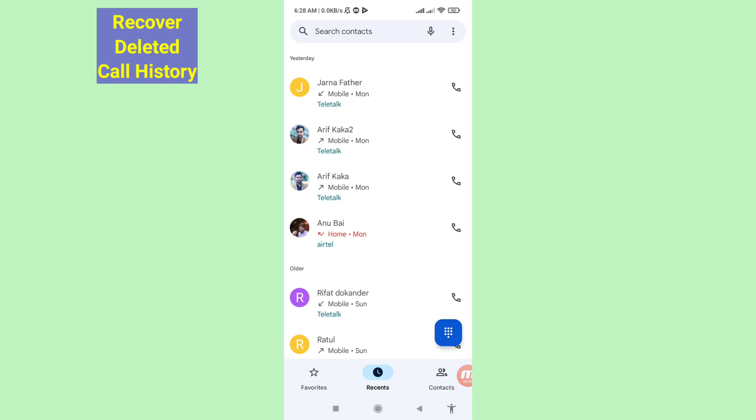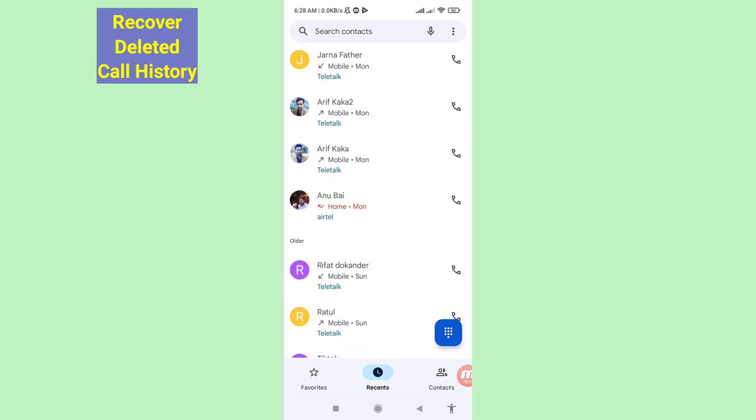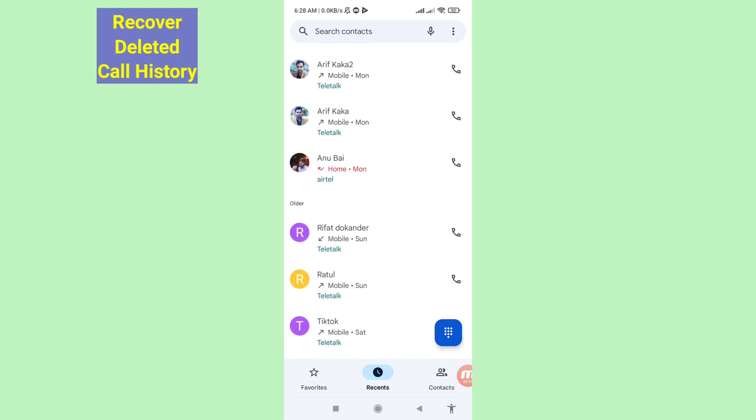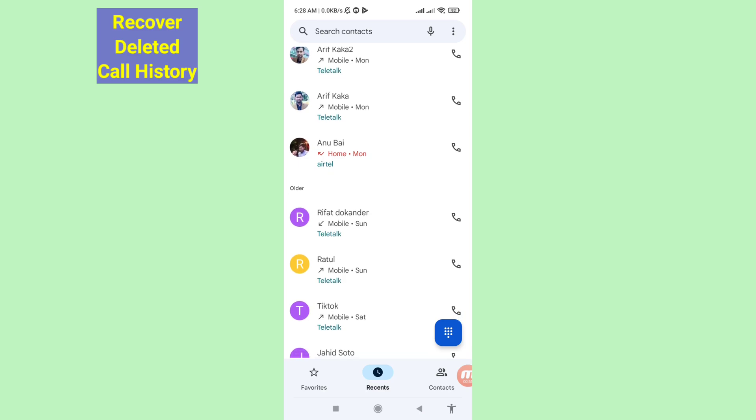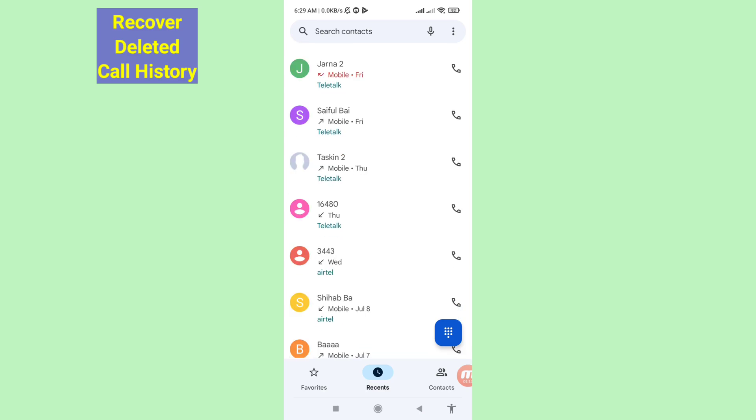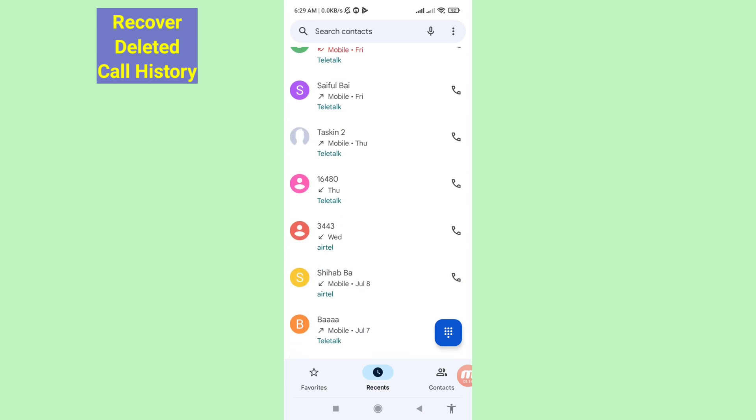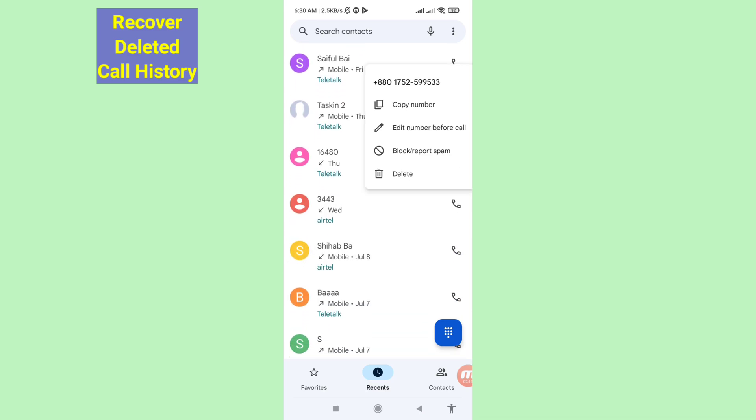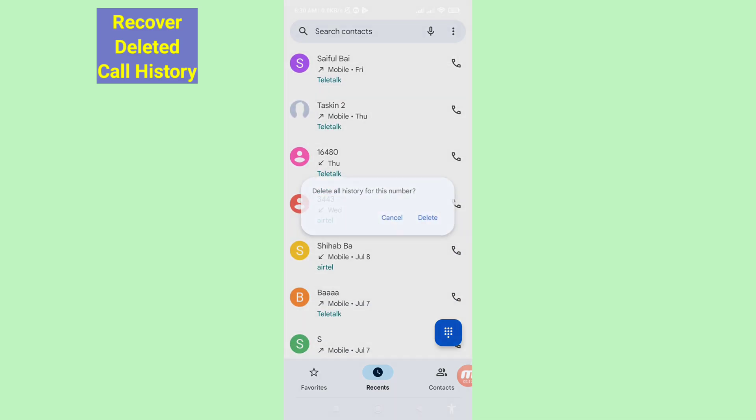Hello everybody, welcome to our YouTube channel. In this video I'll show how to recover deleted call history. So first of all, I can delete some call history and then delete.